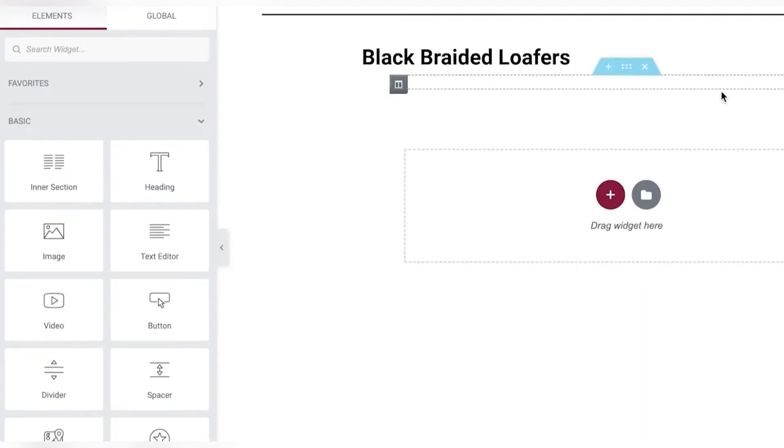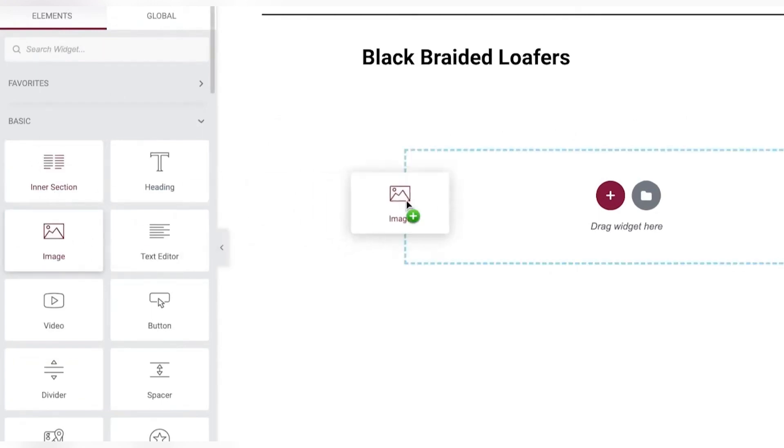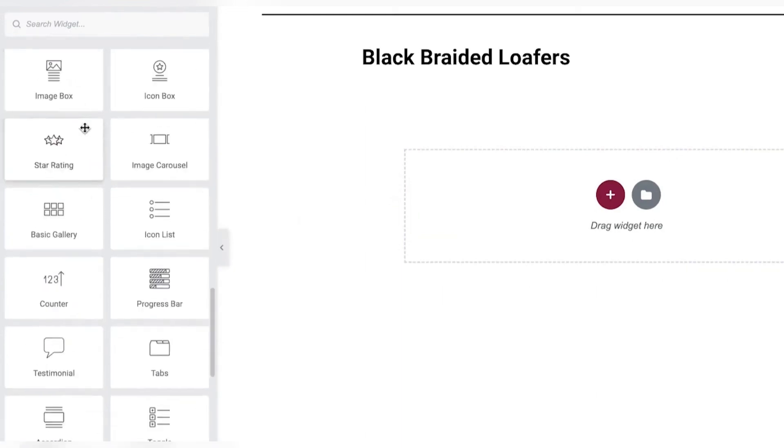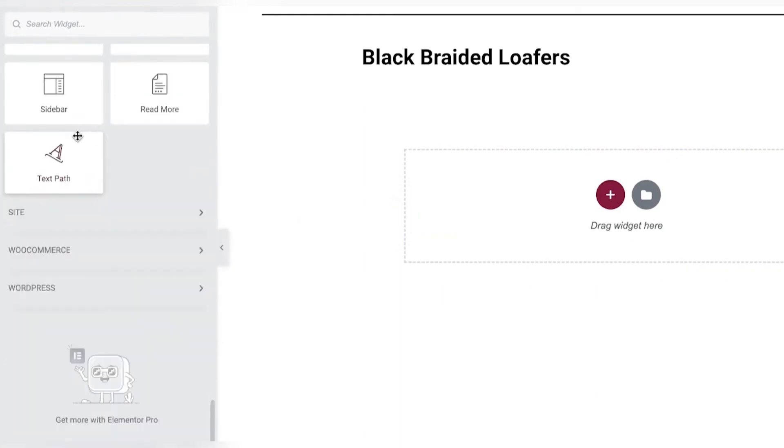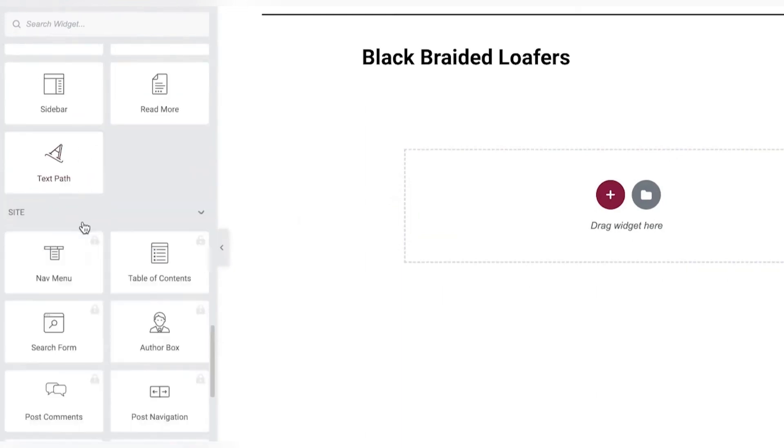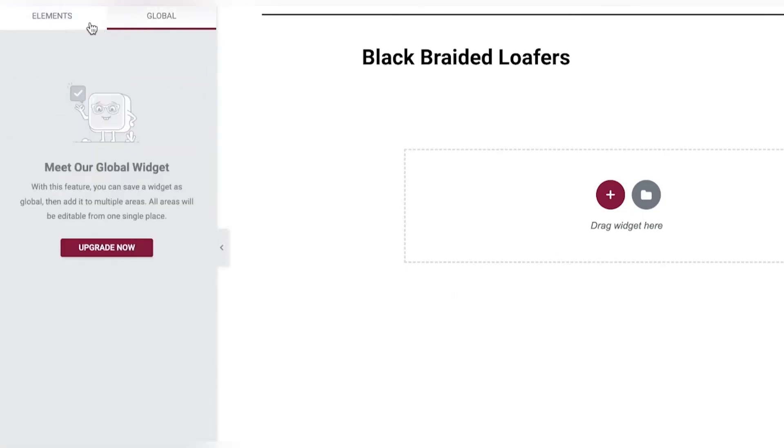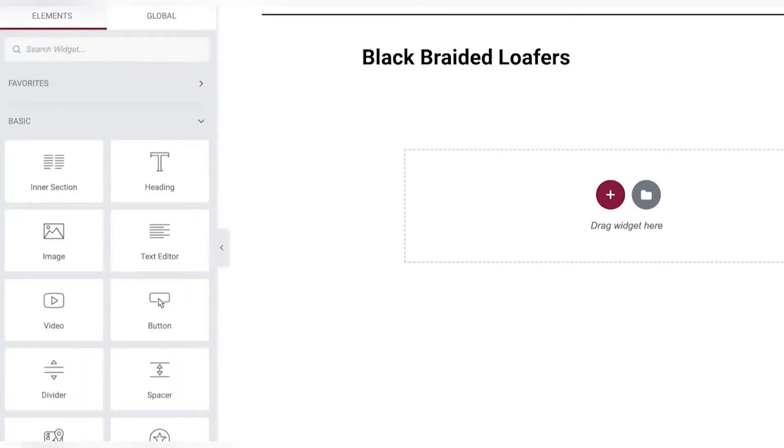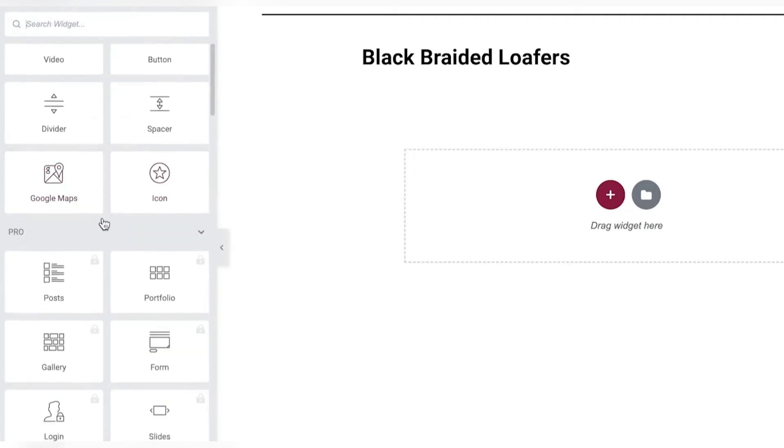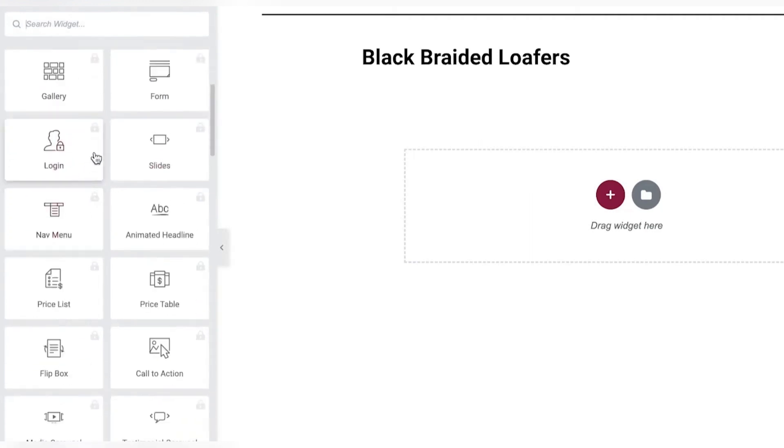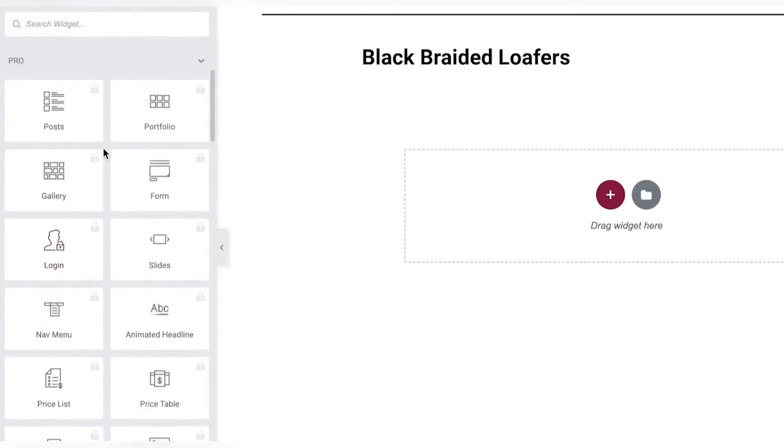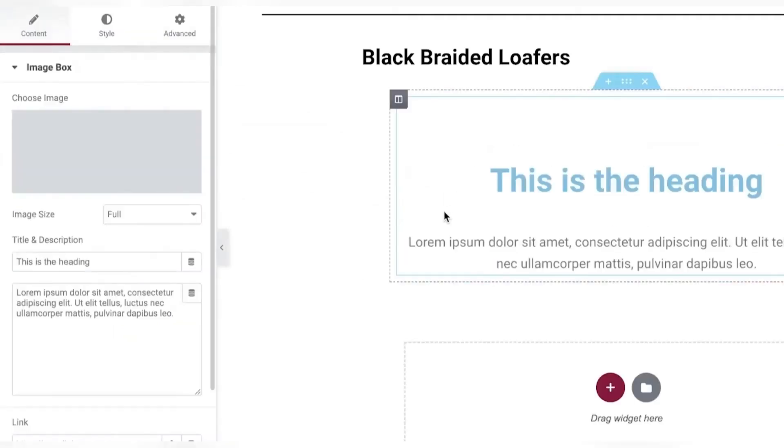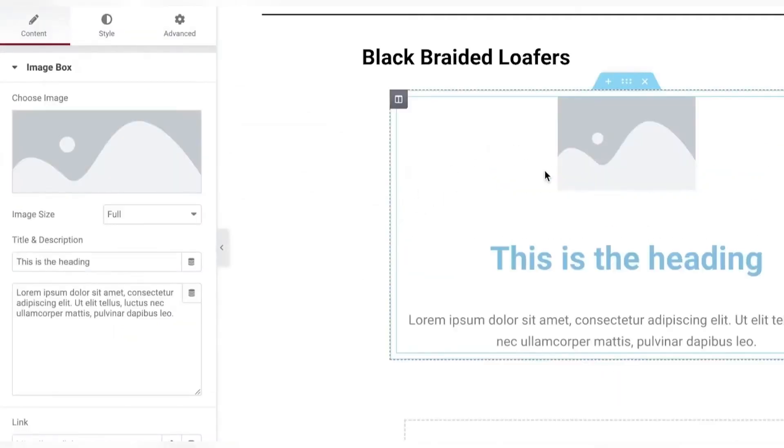So once I have done that what I'm going to do is I'm going to go back into my element section and I'm going to add images. Now another great thing that you can do is you can add a specific layout to make sure that everything looks cohesive. If you're not sure on how to space things out or if you're not exactly sure how to make sure everything is aligned correctly. So for that I'm just going to add an image box. And once I have my image box, I'm going to upload the image.